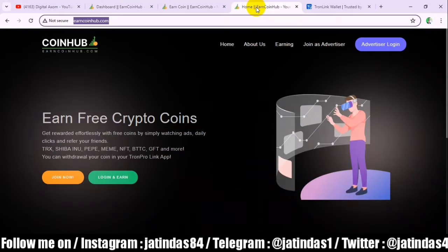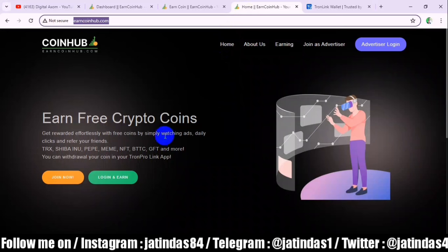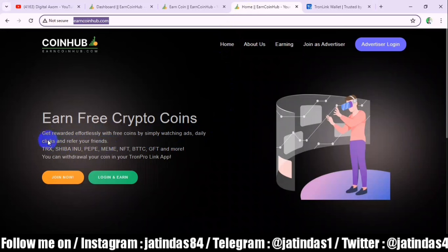Now let's see what types of income are available here. We get three types of income: watching ads, daily clicks, and referring your friends. If we see an ad, we will get income. Daily, we will click on a website link and get income. And if you share our link, you will get income.